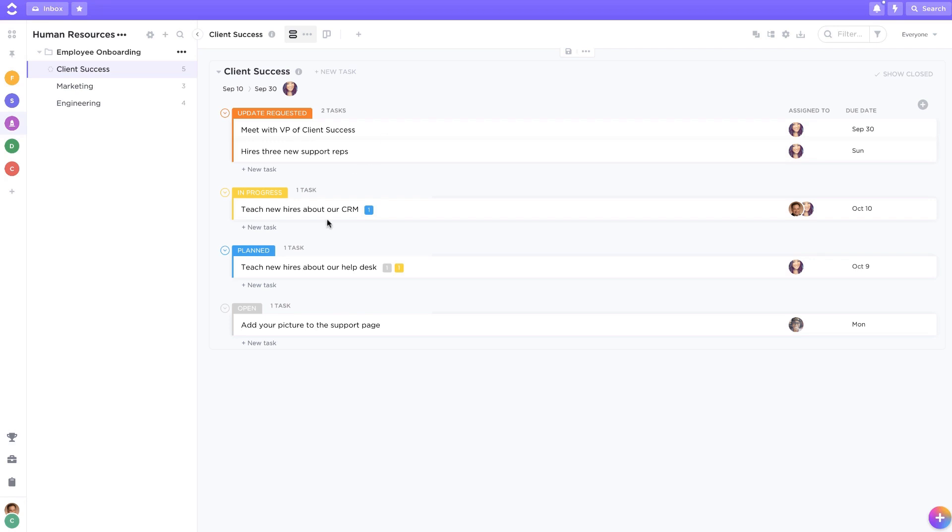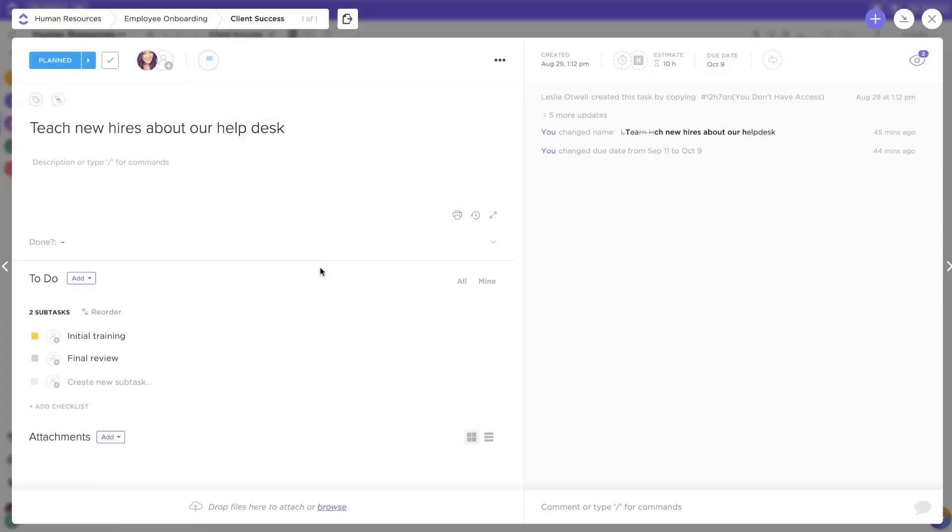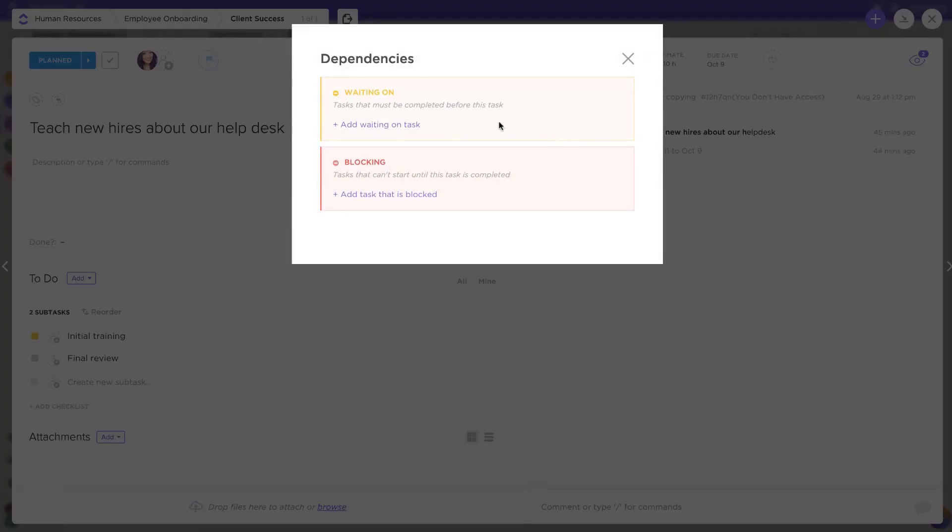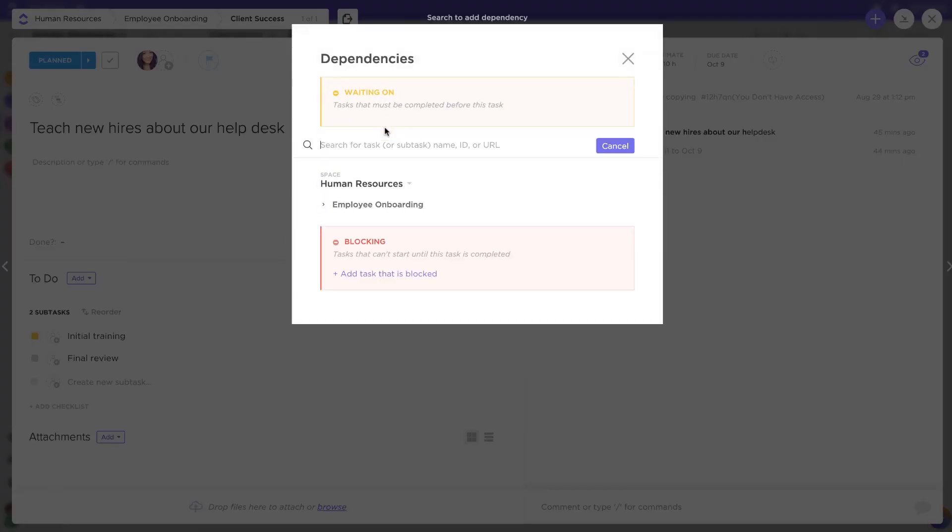I've created a task here to teach our new client success reps about our help desk. However, I can't start this task until we've actually hired new representatives. So I'm going to set this up as waiting on my task to hire new people.